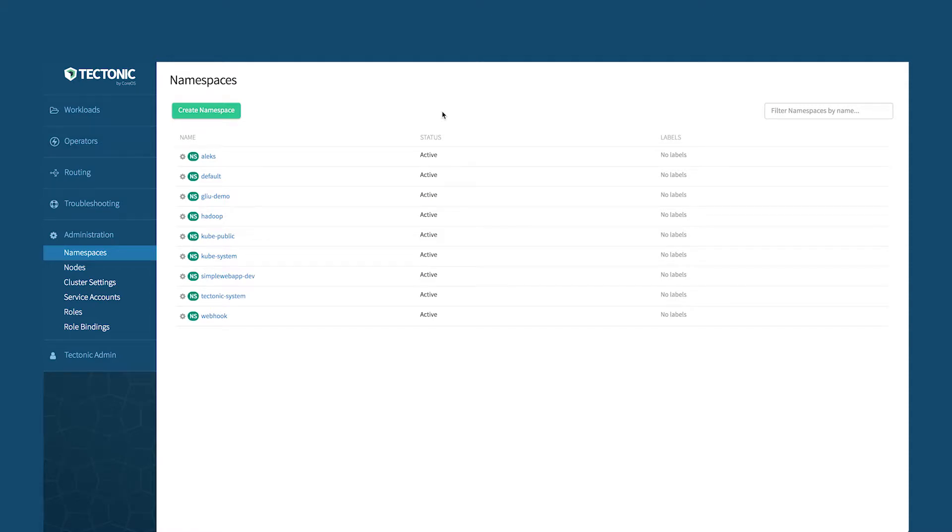So what Tectonic is, is our enterprise distribution of Kubernetes. It's open source, upstream Kubernetes at the core. But what Tectonic does is it makes Kubernetes current and secure, and it also makes it extremely simple to use.